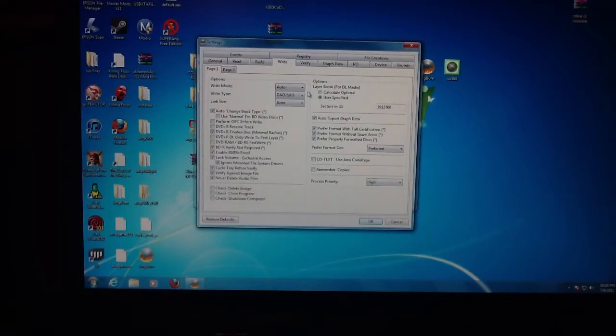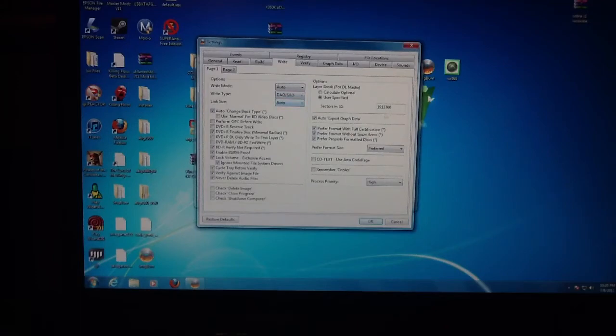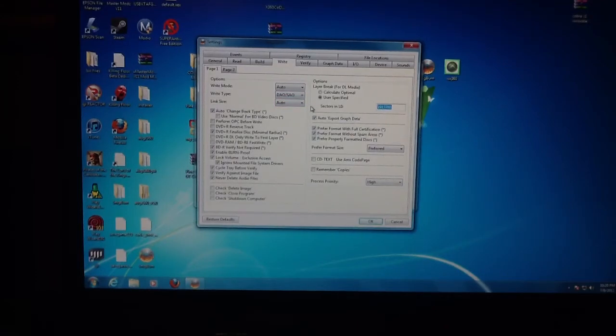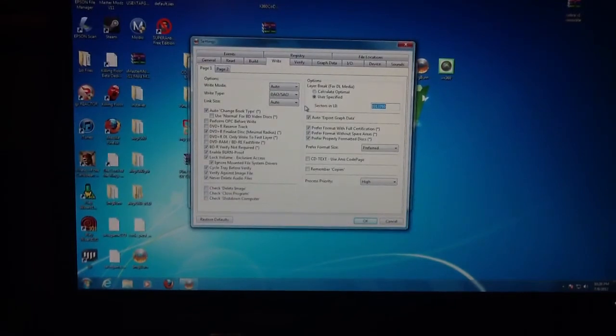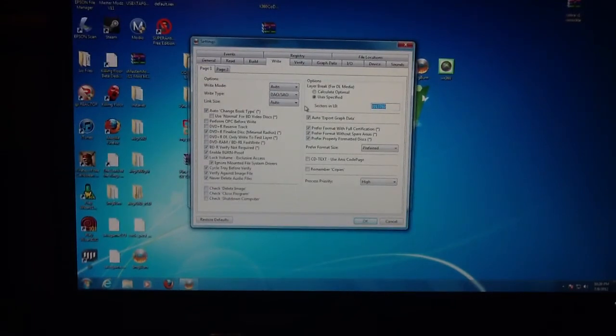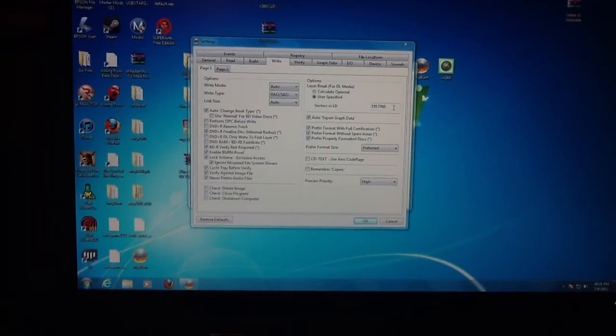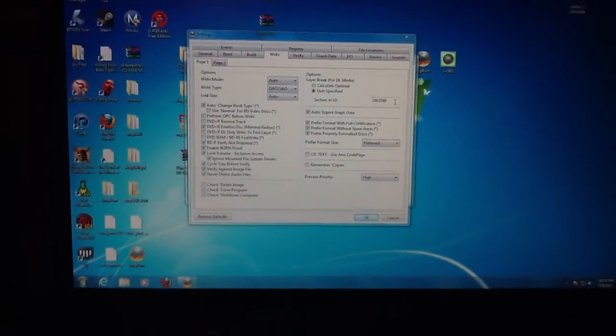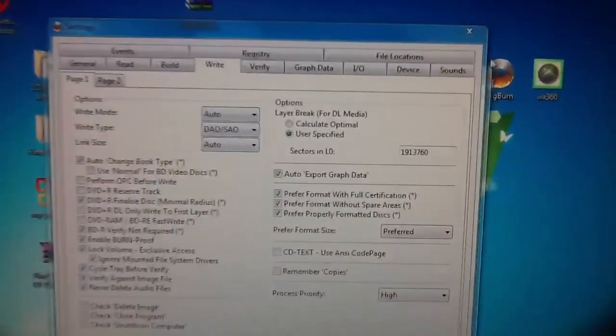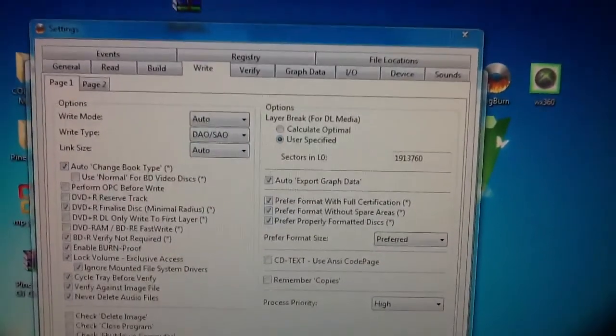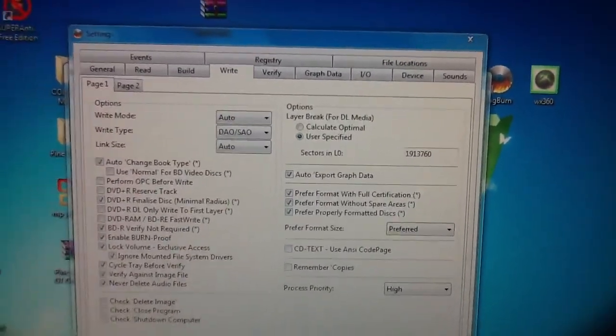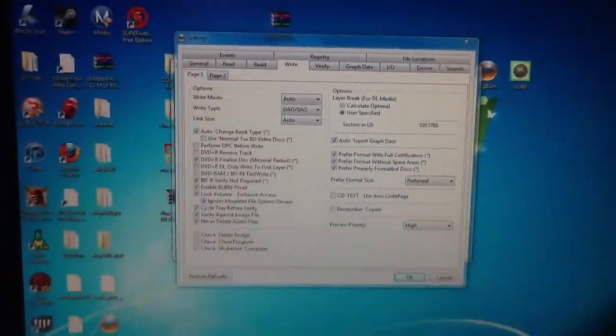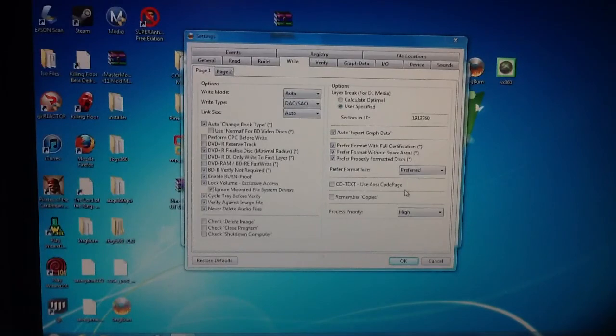Make sure all four of these are checked, user specified checked. Make sure all these are auto, DAO/SAO, and then another auto. Then you're going to have this little number here: 1913760. Now you're going to press OK.